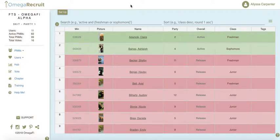This video will cover the search, sort, and tag features in Omega Recruit. Our goal with these features is that you are able to organize your PNM list to your liking, so you never have to export your list to Excel.